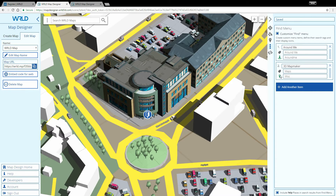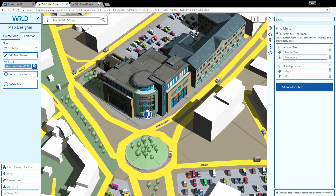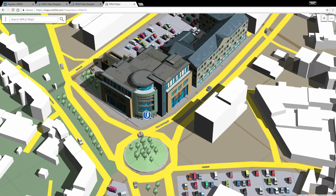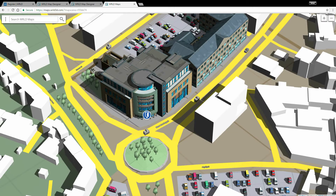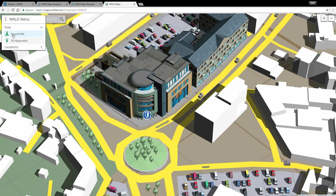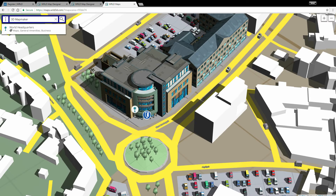Copying the URL of the map allows us to open it in a new browser window to see how it will look to our viewers. And now under the Find menu, we can see our 3D Map Maker category, which will show our office pin right where we created it on the map.